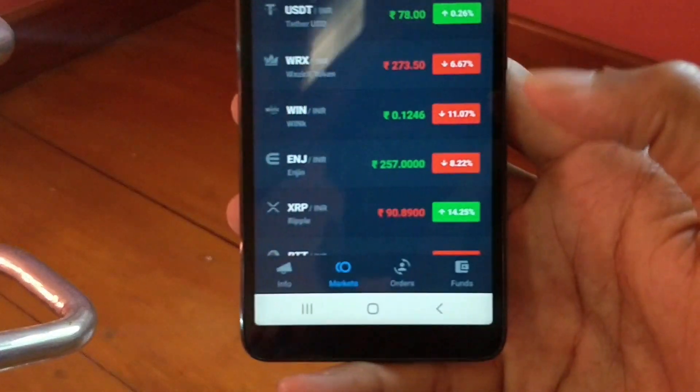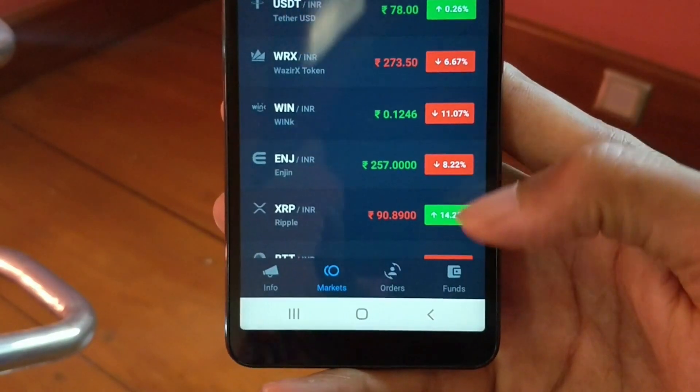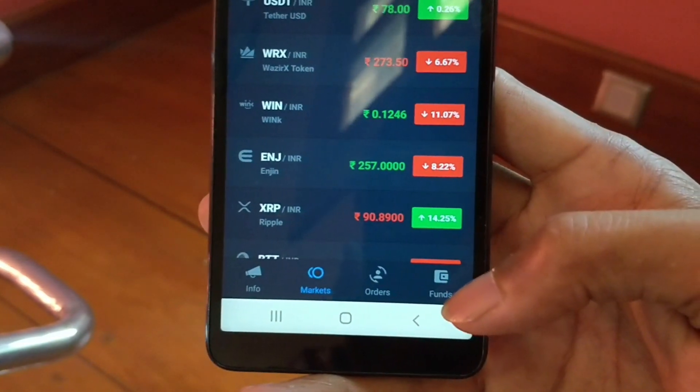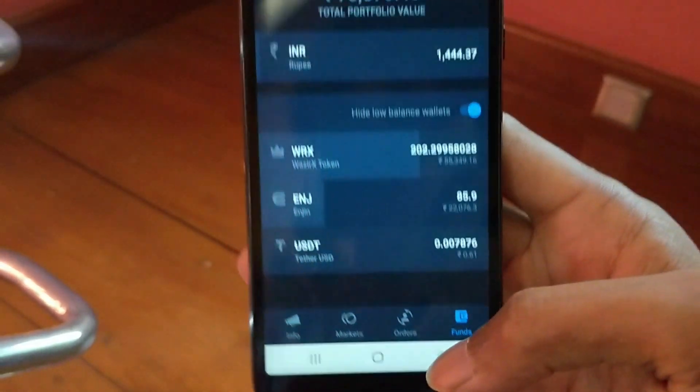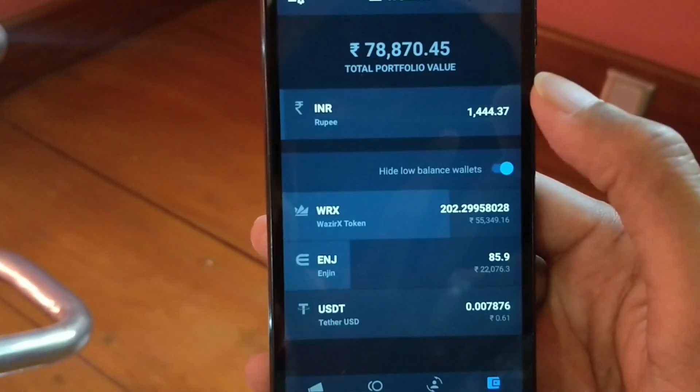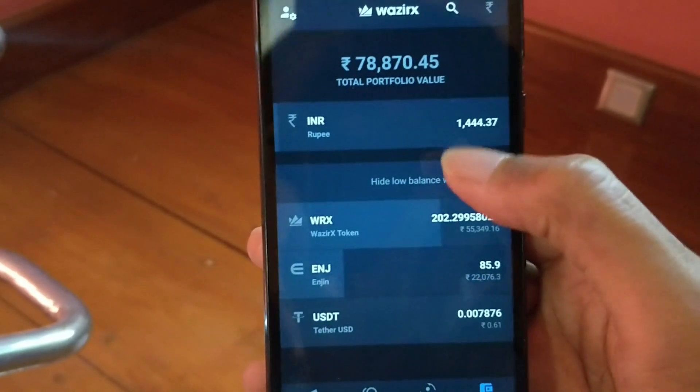If you're looking to grow a YouTube channel or Instagram account, and if you're looking to make money online by doing cryptocurrencies, then consider subscribing. Now without any further ado, let's get straight into the video. Down below you'll find an option called Funds, so click on that option.